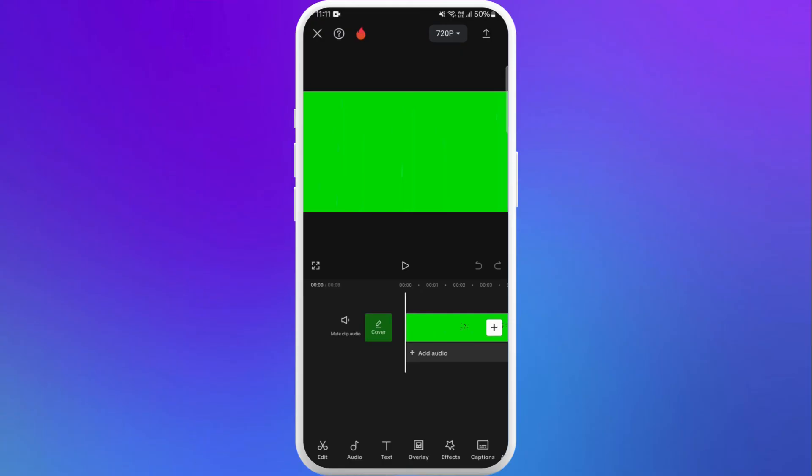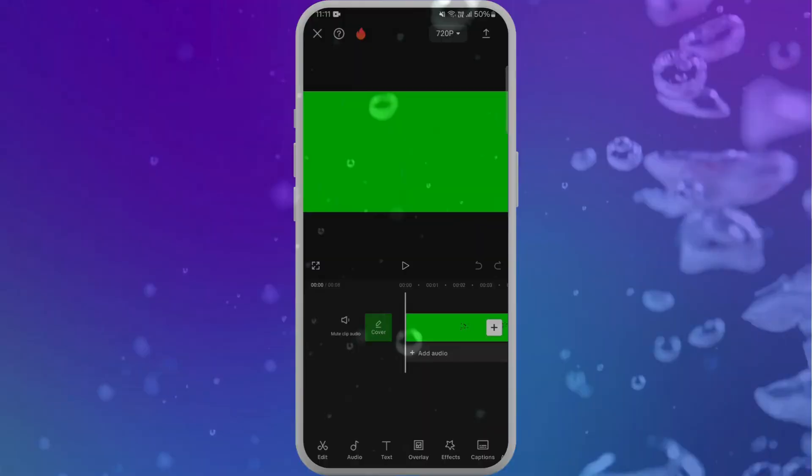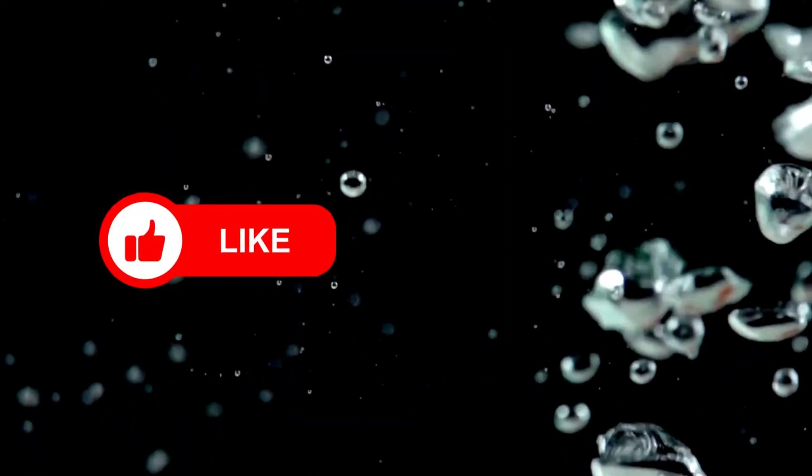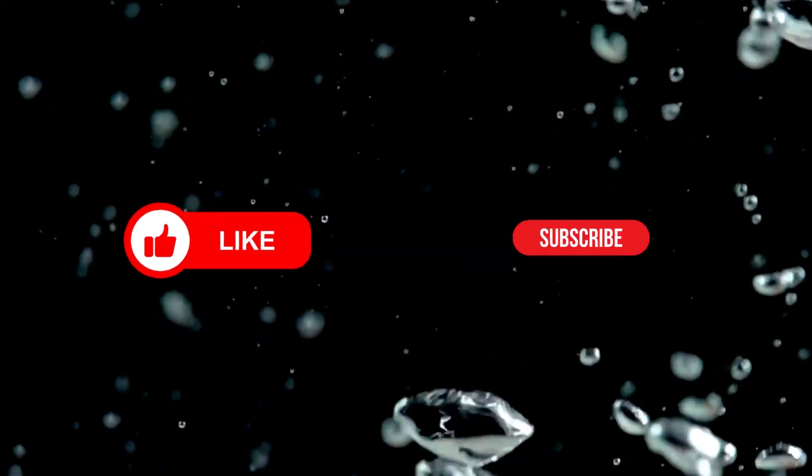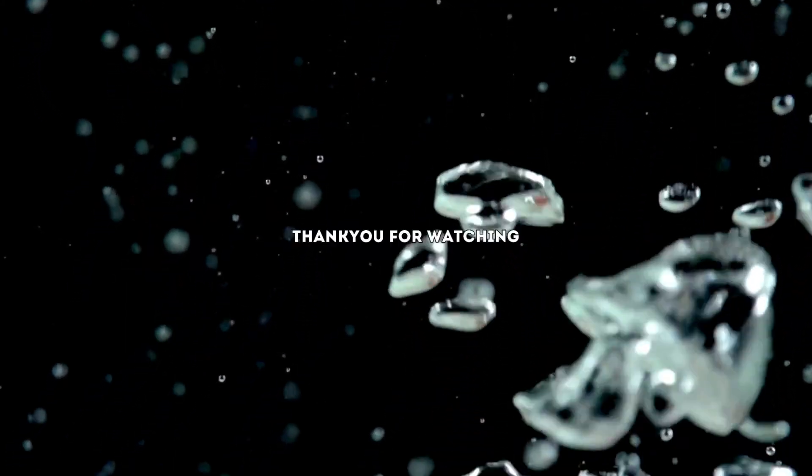I hope you found this video helpful. If you did, please give it a thumbs up and subscribe to our channel for more tech tips. Thank you for watching.